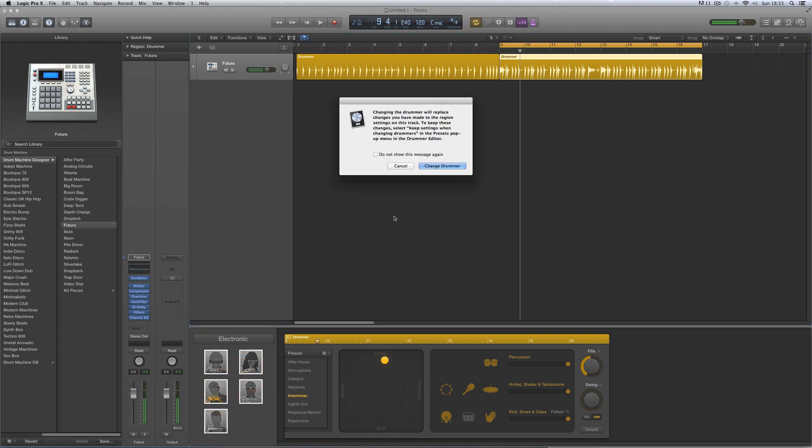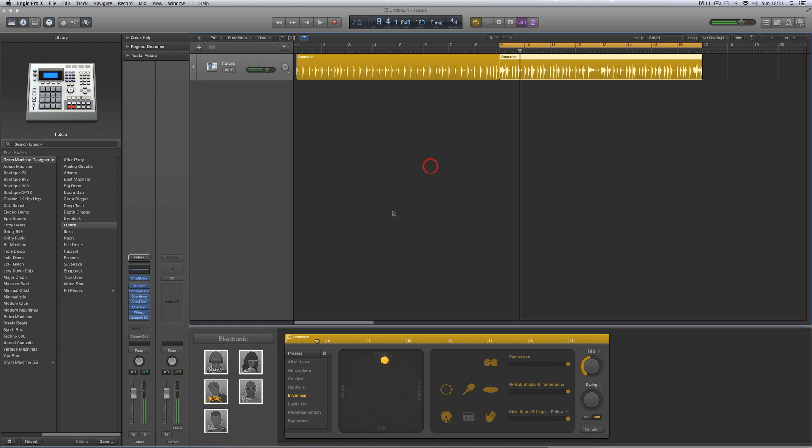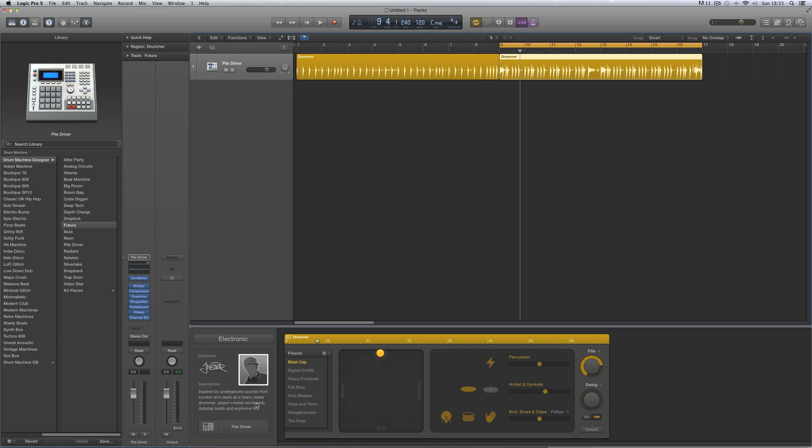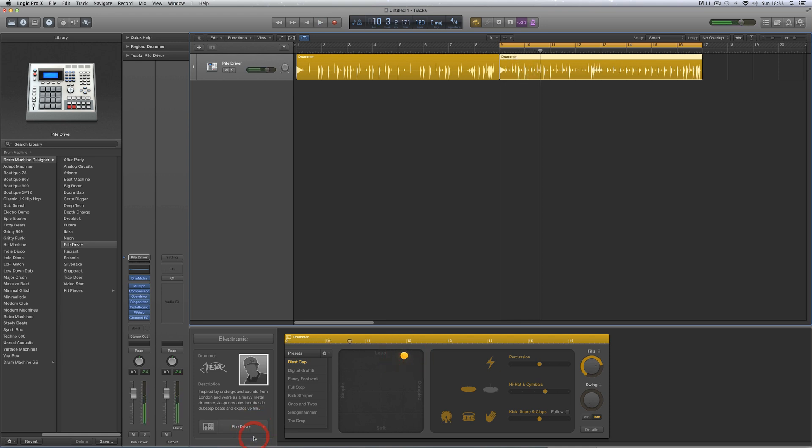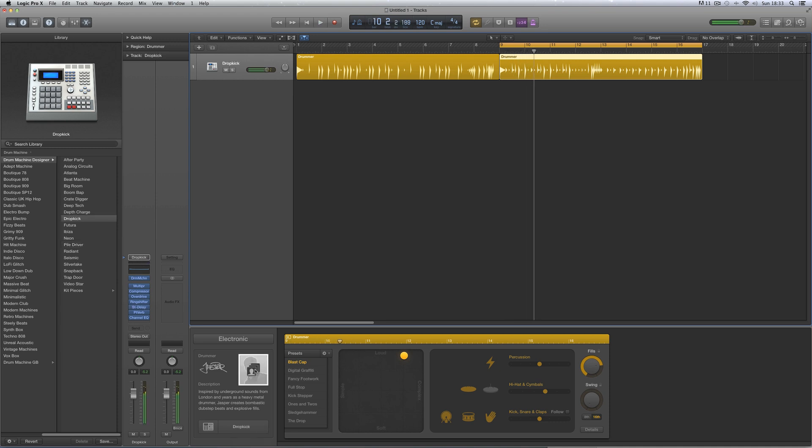Then we've got Jasper, and Jasper, it says, is inspired by underground sounds from London, dubstep-y whatever, two kits by default, Piledriver and Dropkick.